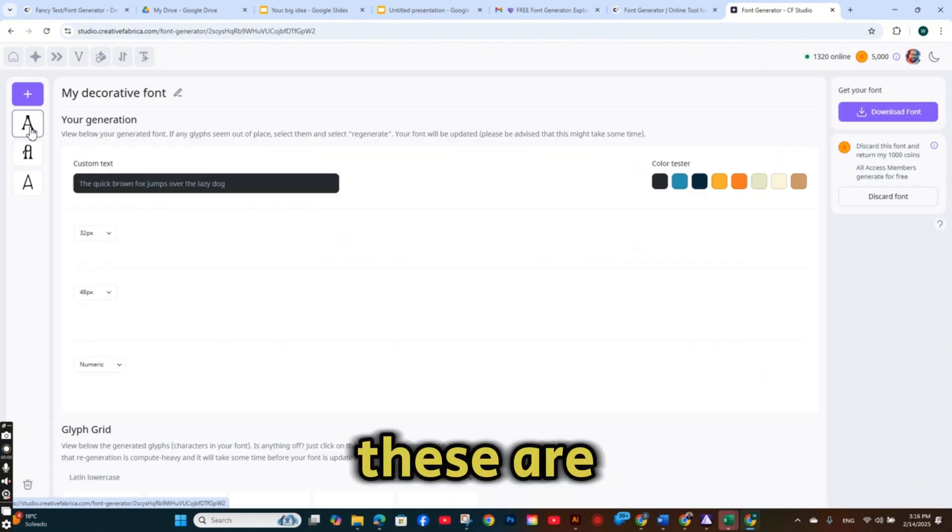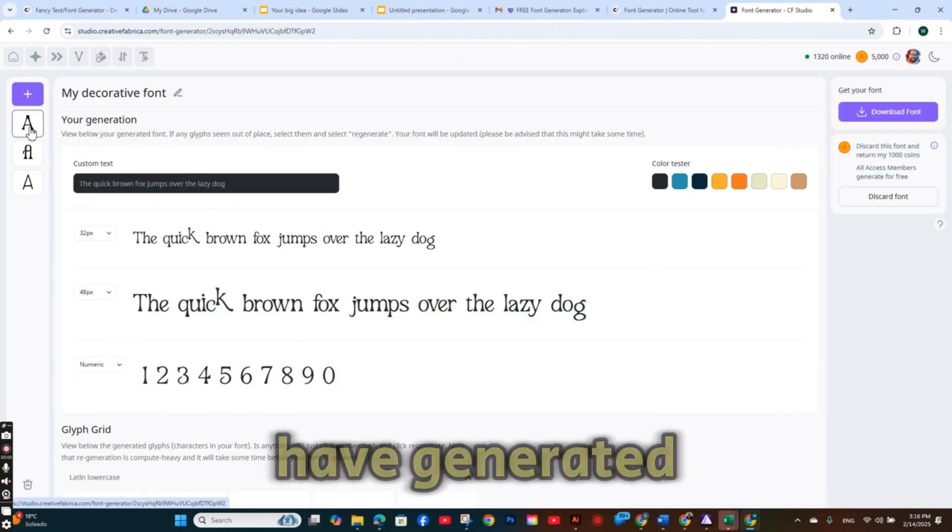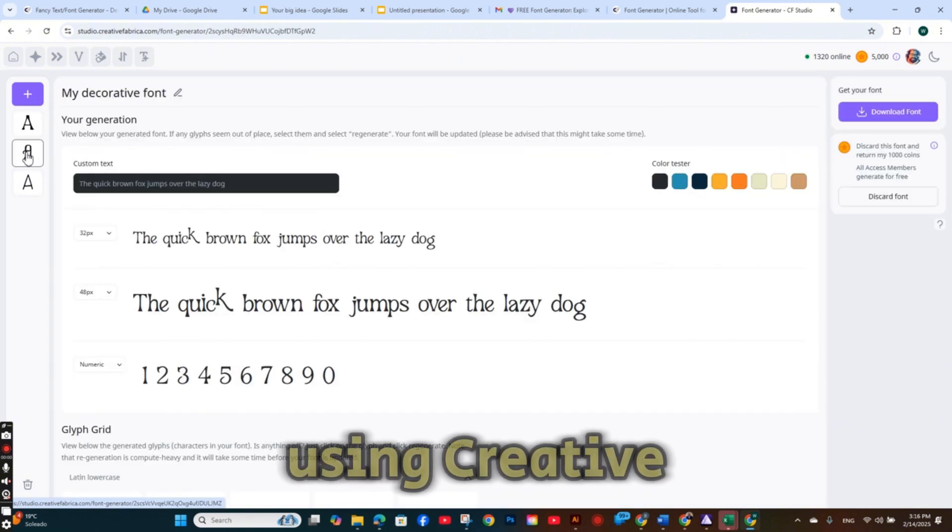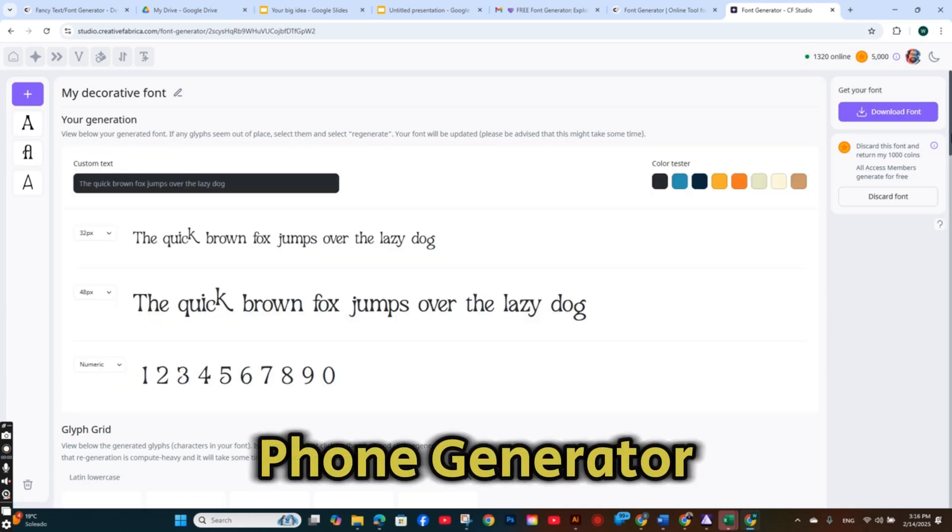These are some of the fonts that I have generated and created using Creative Fabrica Font Generator.